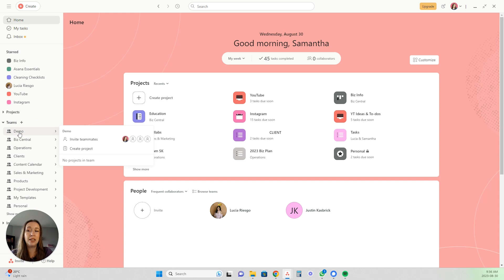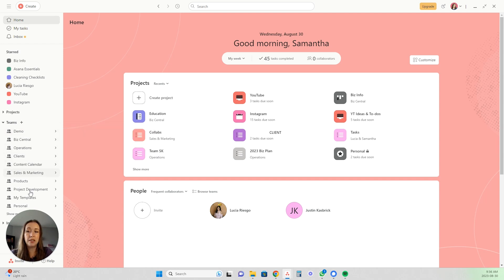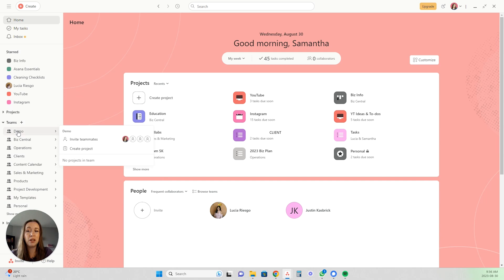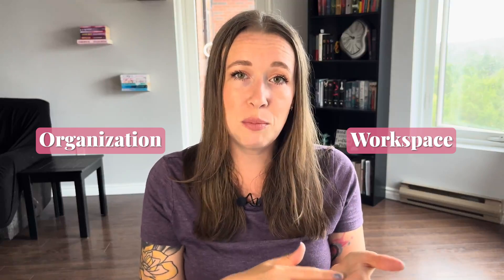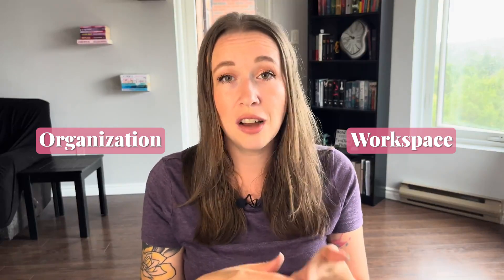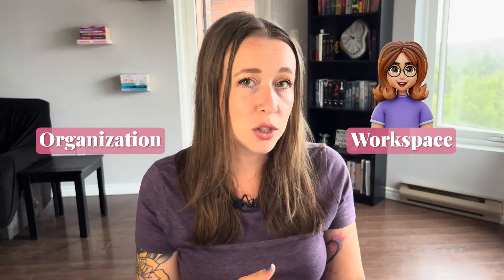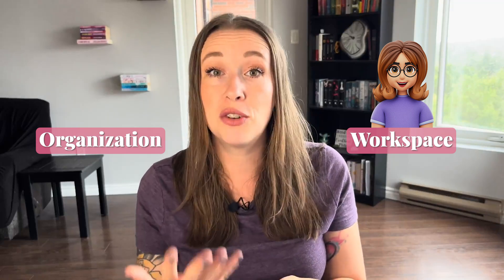If you signed up for Asana already and you go into your account and you only see one team — if you only have one of these and not the ability to add more, you don't have this plus button, you just have the one team with a list of projects underneath — that means you signed up for a workspace instead of an organization. The workspace is a more limited version of Asana.